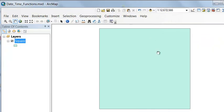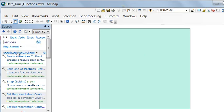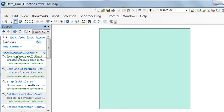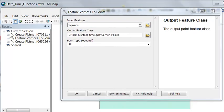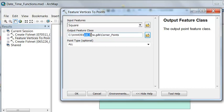So that creates our square. Then what we want to do is get the corner points the square is composed of. If we search for vertices, here's the tool that will allow us to get the corner points. We'll use the Feature Vertices to Points tool, and we'll output to the same geodatabase, Test Time, and we'll name our output corner points.